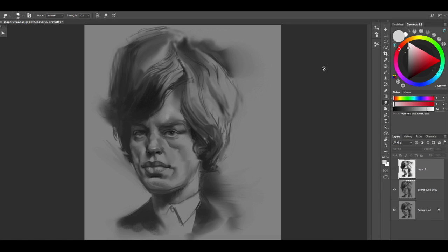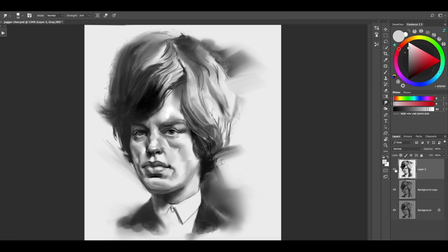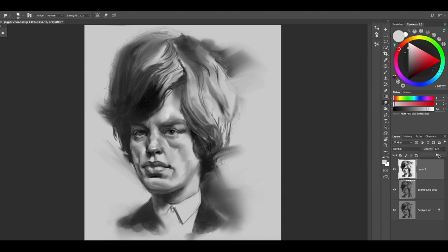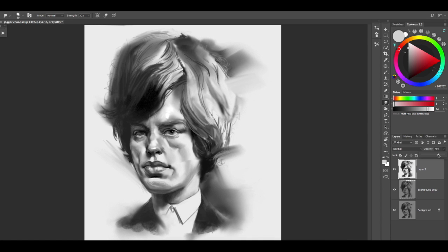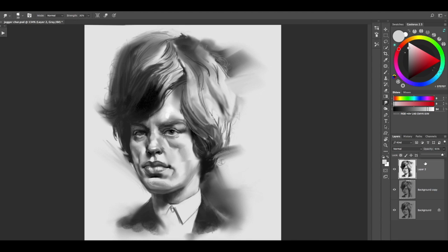Basically we've finished the caricature of Mick Jagger and I'm going to give a shift command L to do an overall levels adjustment and just adjusted the eye a little bit higher and then bringing the values down just a little bit. We'll just leave it like that. There you go. I hope you enjoyed the video, that it was helpful. Remember to like and subscribe and we will see you next time. Bye-bye.